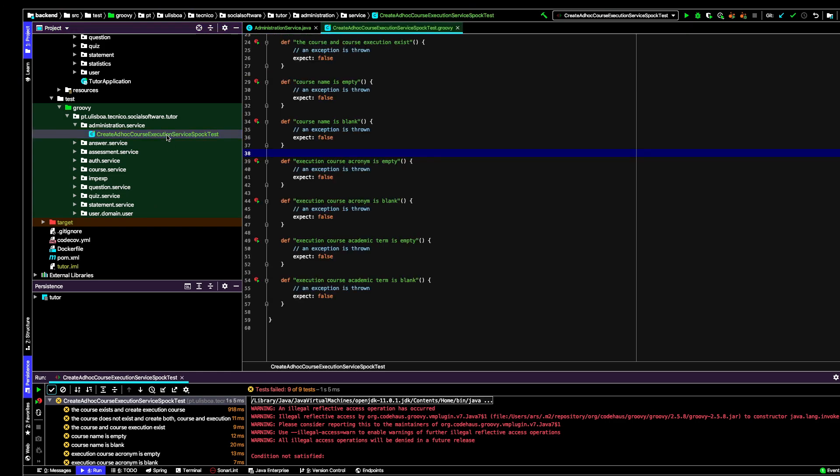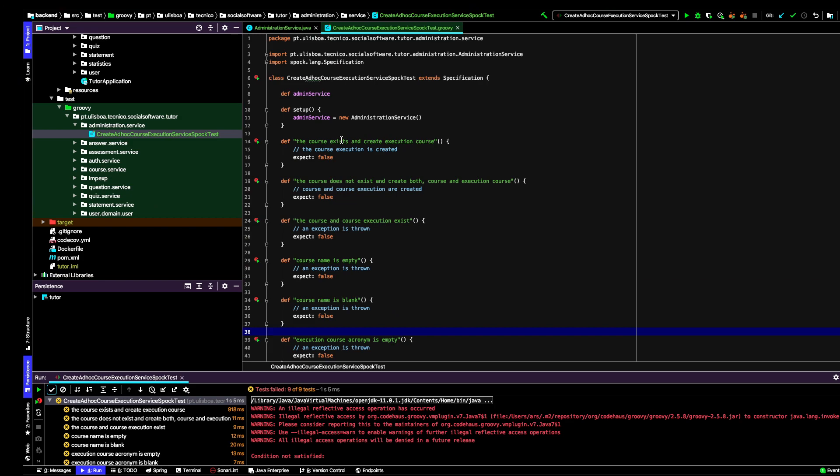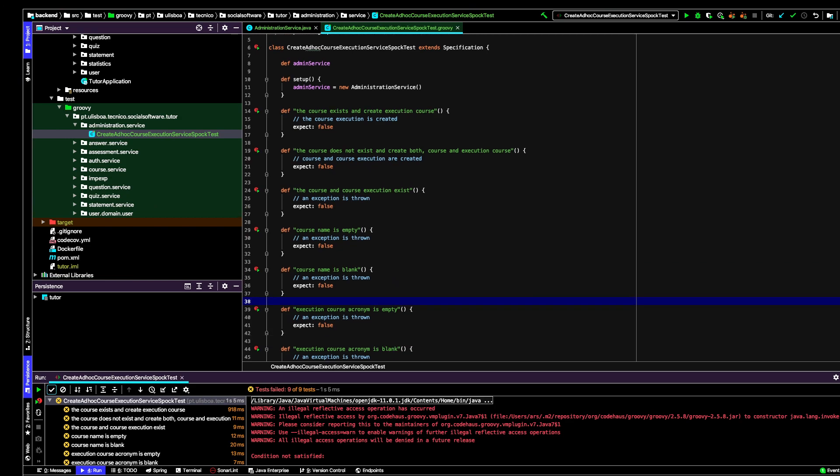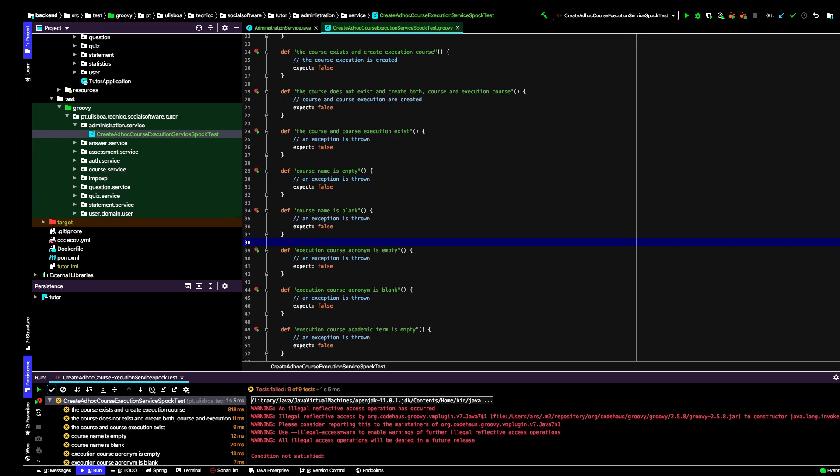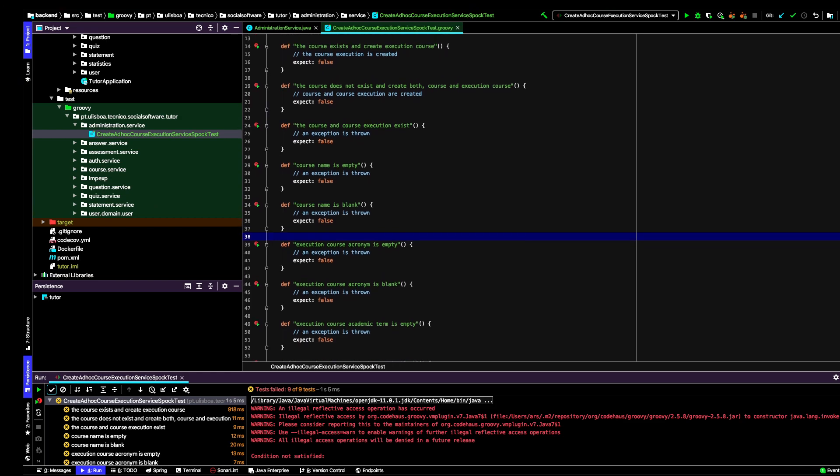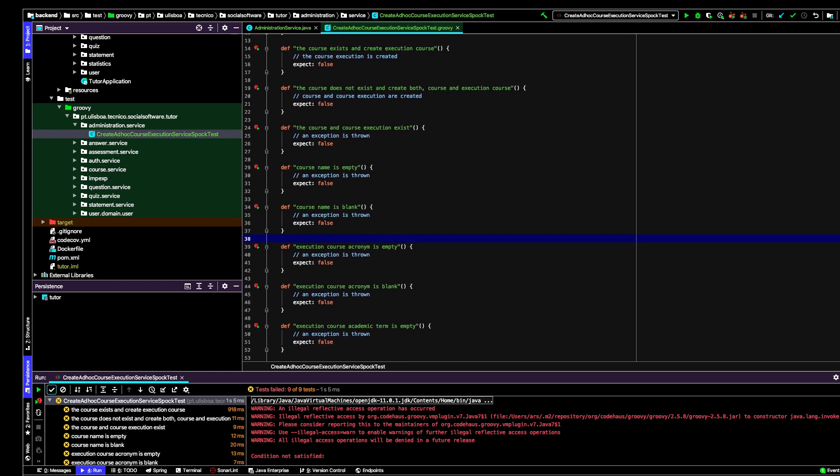If you look at this, this class extends from specification because it is a Spock test and defines a variable called admin service. In the setup, I initialize this variable with the administration service. Then what I have done is to define each one of the test cases. I thought about what should be the different contexts where I want the behavior to be tested.